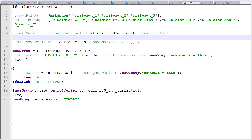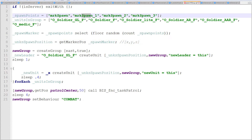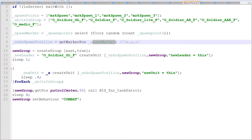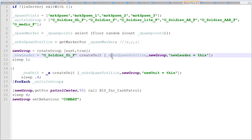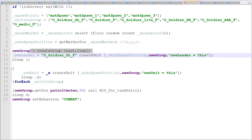Moving on, I'm going to store my spawn position into another variable using getMarkerPos. A marker array doesn't have a Z coordinate — it only has X and Y. I'm not certain whether it automatically adds a zero for the height coordinate, but I did get an error message when I tried to use getMarkerPos directly inside createUnit, so I stored it in a separate variable first and that got rid of the error.